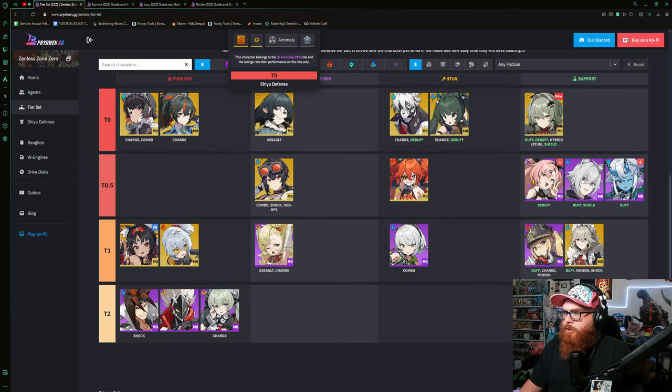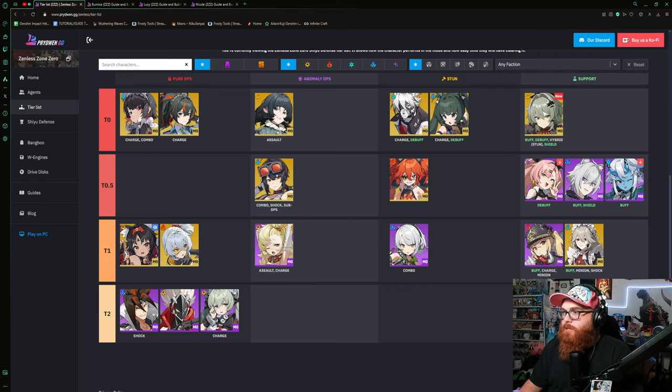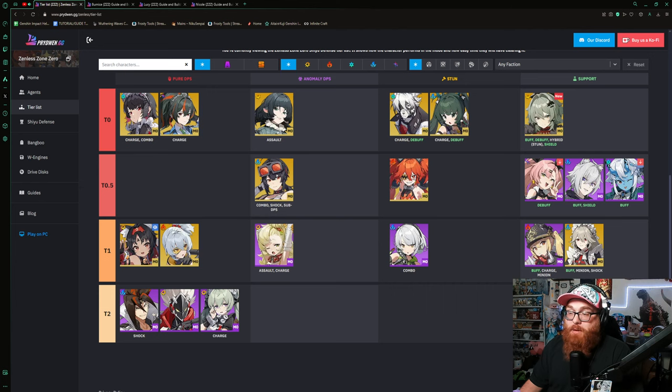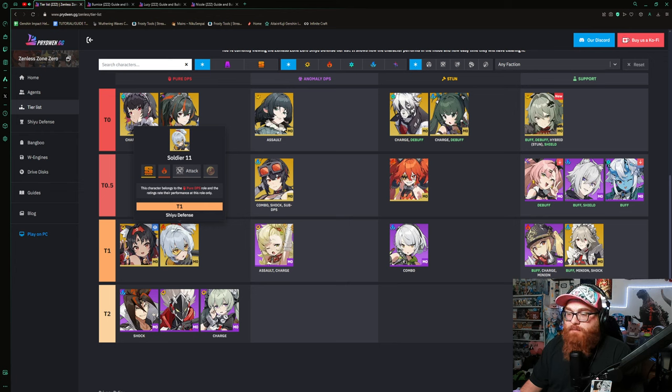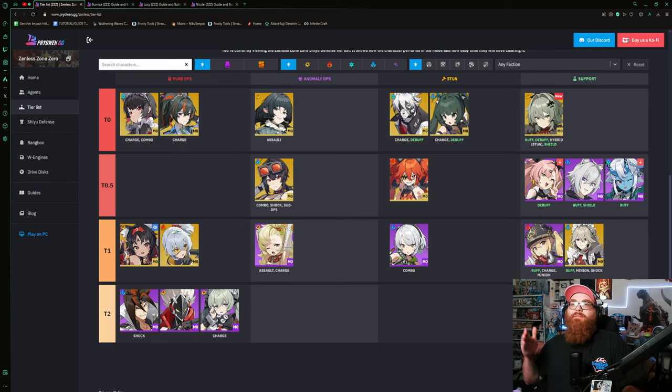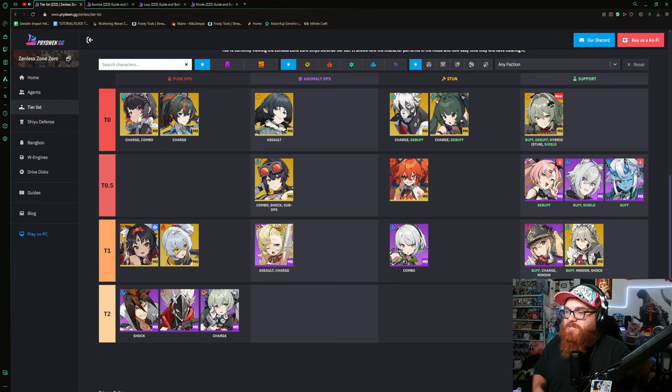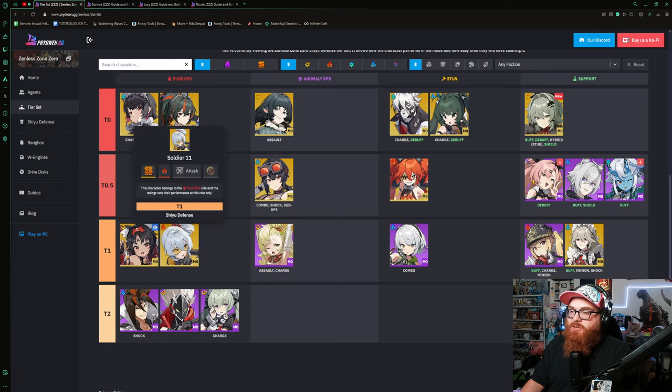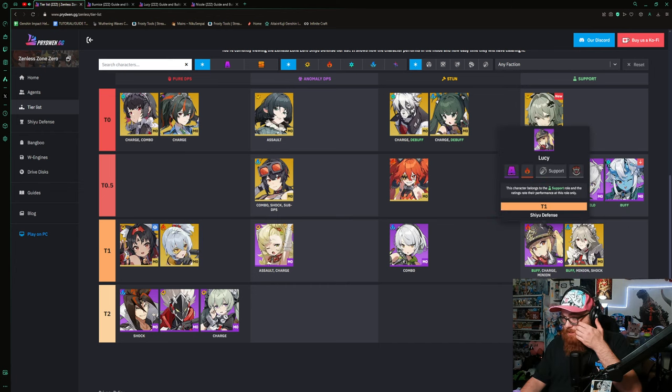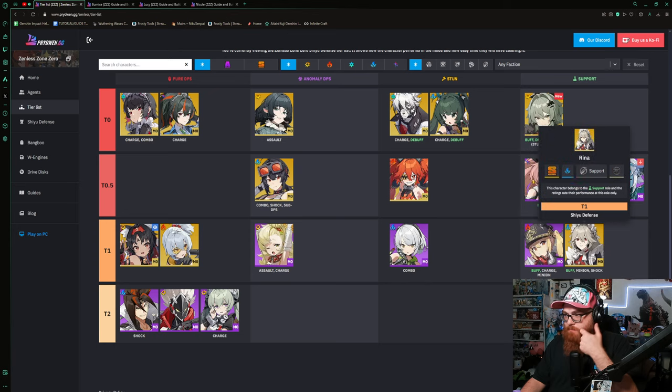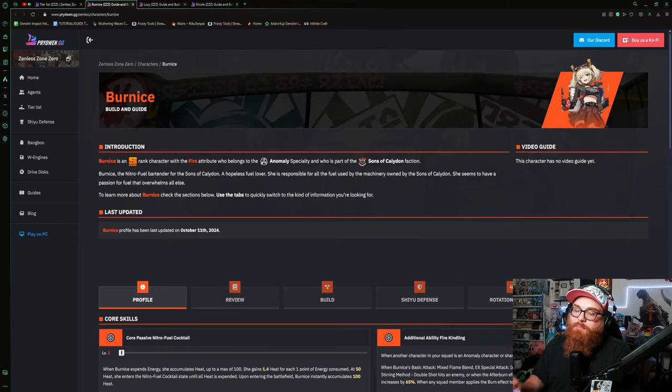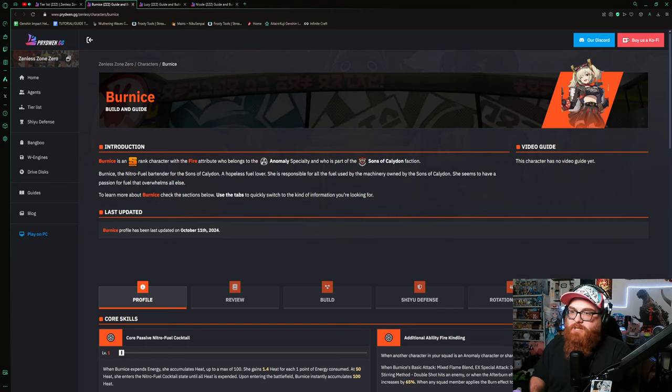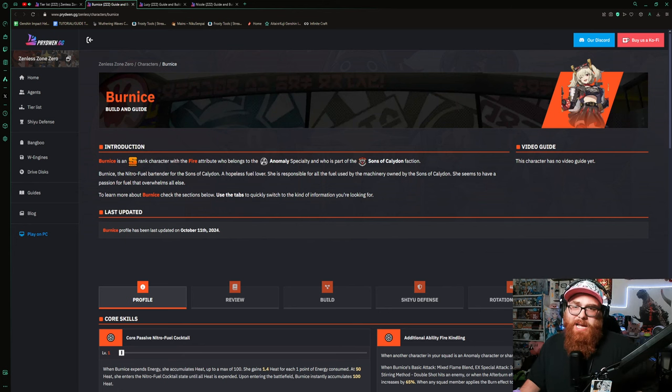You got Jane Doe, you got Caesar works really well. If you're looking for anomaly characters, obviously Grace or Piper, and Piper works double time because she's also part of Sons of Calydon. You could run her alongside Soldier 11, so I think you could run a Soldier 11, Bernice, Caesar team. That'd be pretty dope. Or even just running Soldier 11, Bernice, and Lucy as the backup character. So there's plenty of options I think. I think that Bernice is safe to summon on. I do think that Bernice is very safe to summon on, so if you're looking to get a fire anomaly character like Bernice, this is a great time to do it.